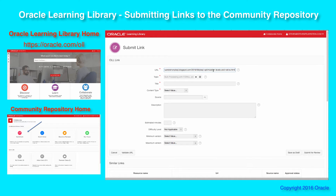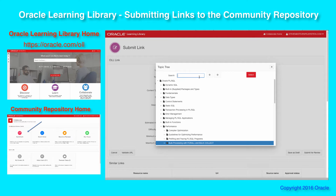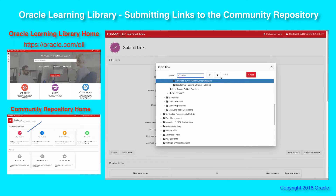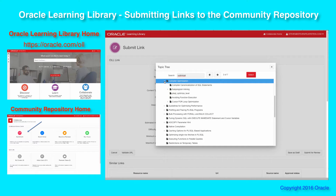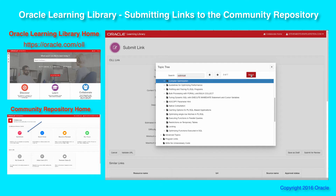The next step is to pick the topic. The topic tells us what this thing is about, and that's critical in terms of people being able to find this information later on. So I'm going to put in optimization — we've got a number of hits. Let's see if we can find one that's good. Compiler optimization — that looks really good. So we'll grab that topic.